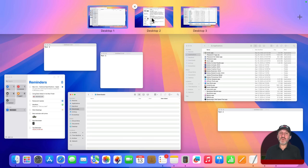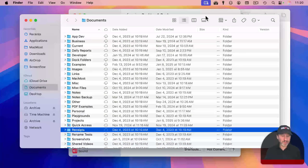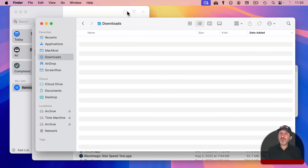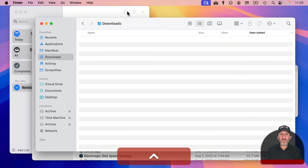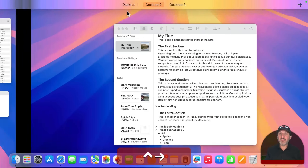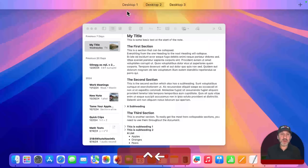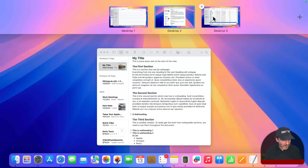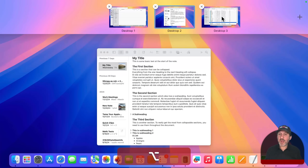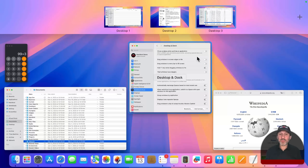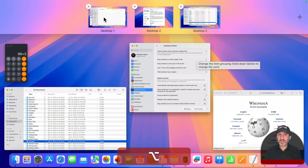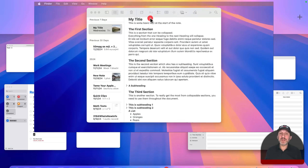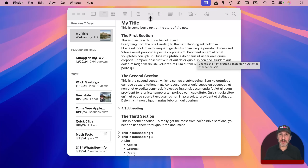If you click on a desktop in Mission Control, it takes you to that desktop and exits Mission Control. But if you want to switch desktops while staying in Mission Control, you can use Control and arrow keys, or you can Option-click on a desktop thumbnail. Option-clicking switches the active desktop but keeps you in Mission Control. A regular click exits Mission Control onto that desktop.